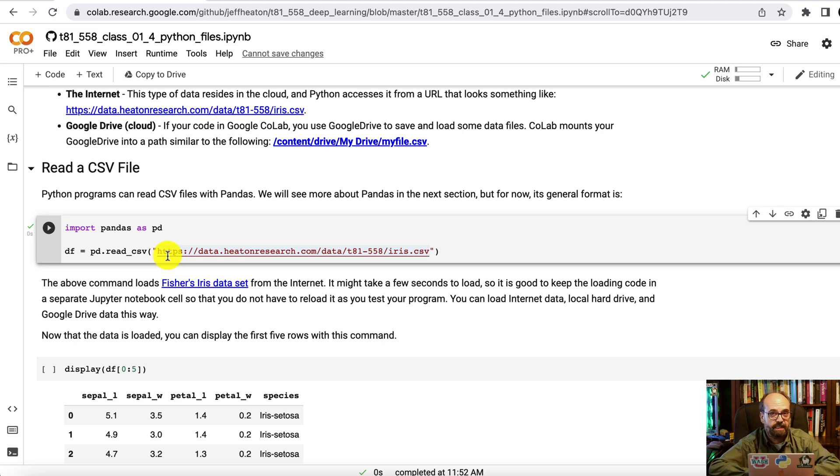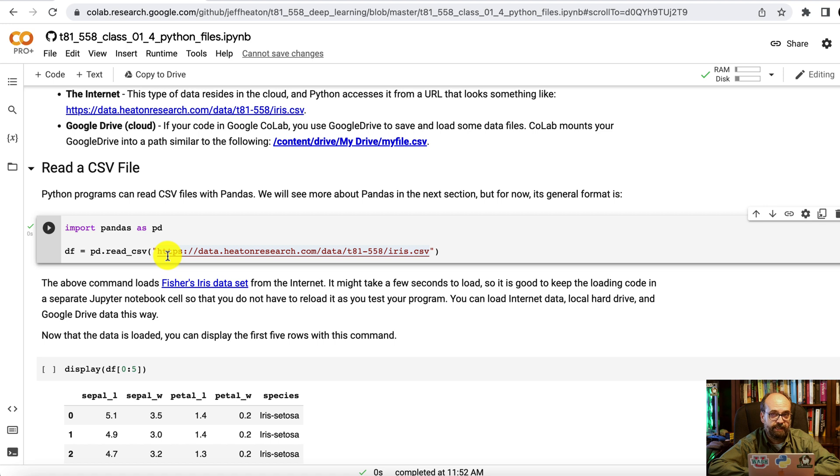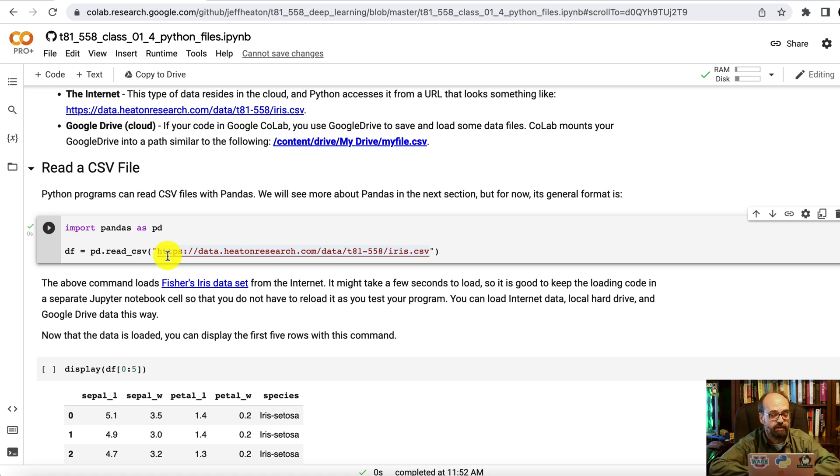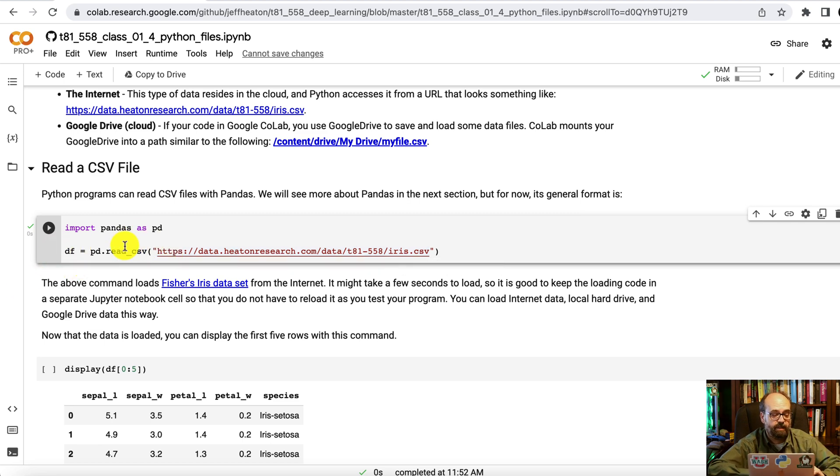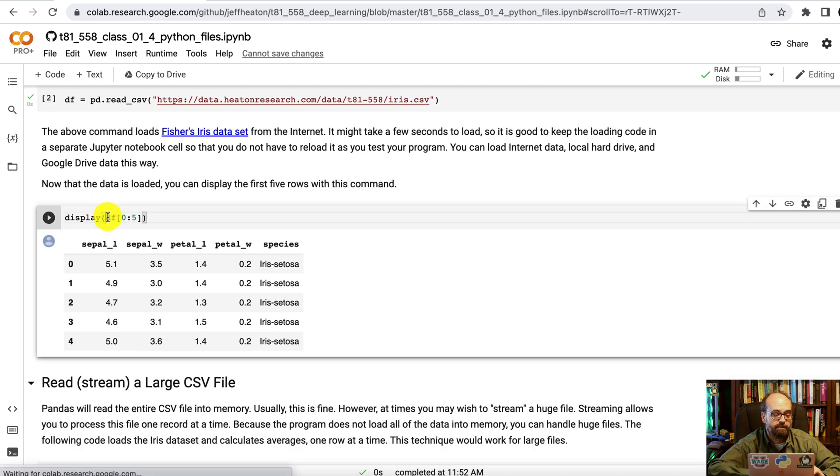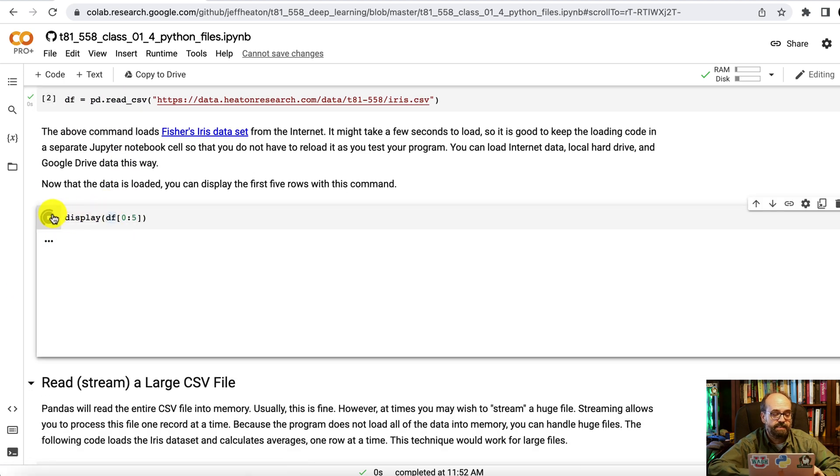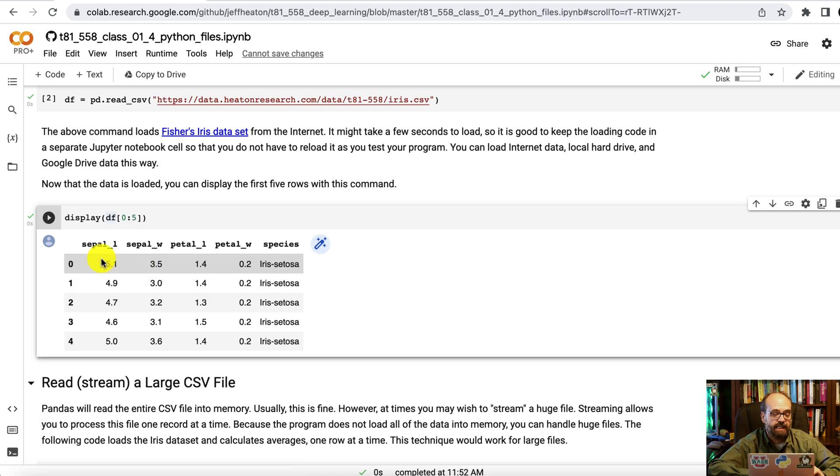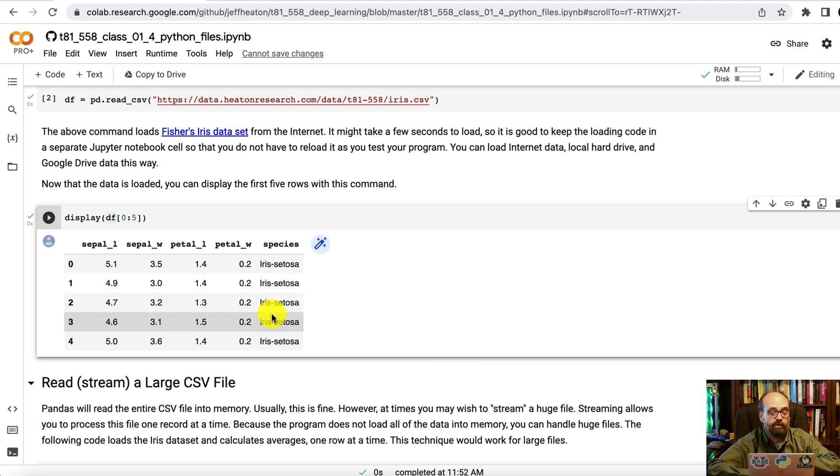Now this is using pandas. I recommend using pandas for CSV files, especially if they fit completely into memory. Now sometimes you'll get crazy big CSV files and then you can use the built-in CSV package in Python that allows you to stream one so that you just have one record coming in at a time. But now we've got the data frame loaded. And if you display the first part of it, you can see that this is the classic iris data set.